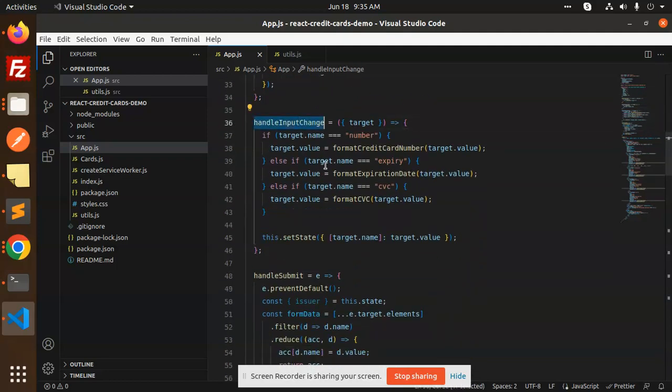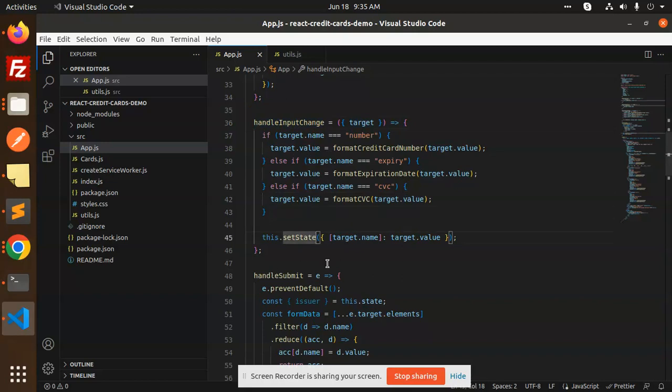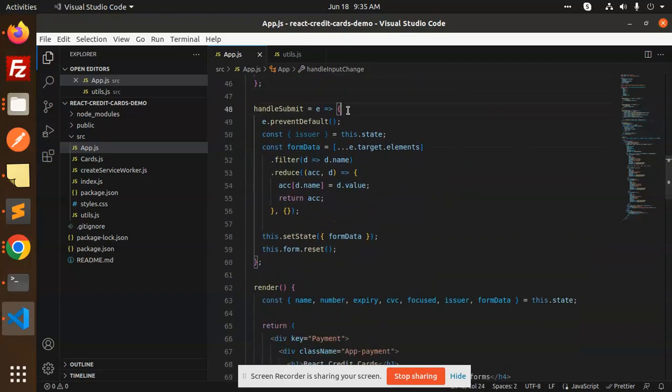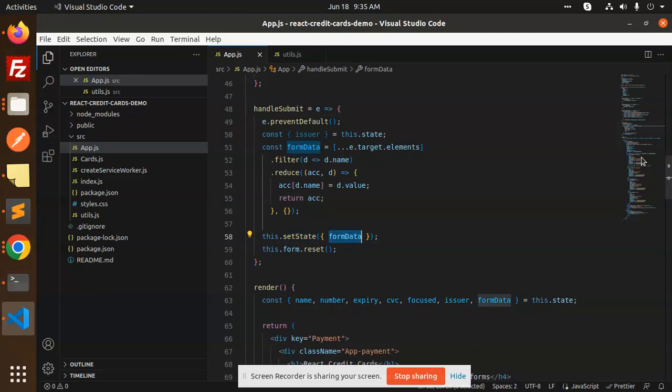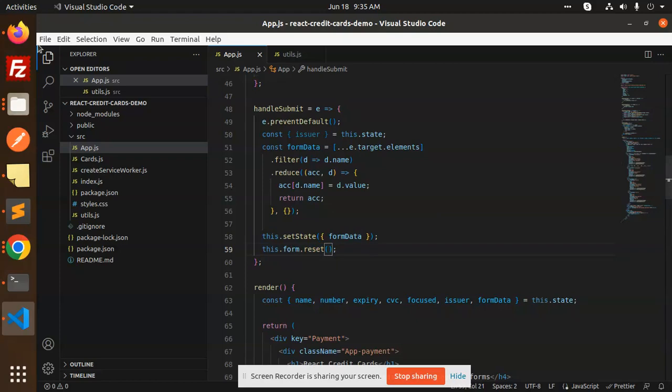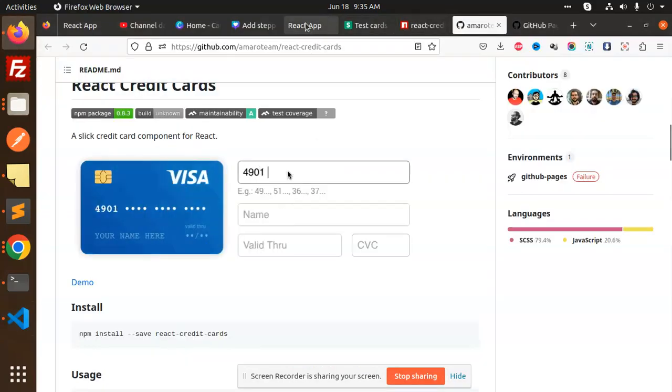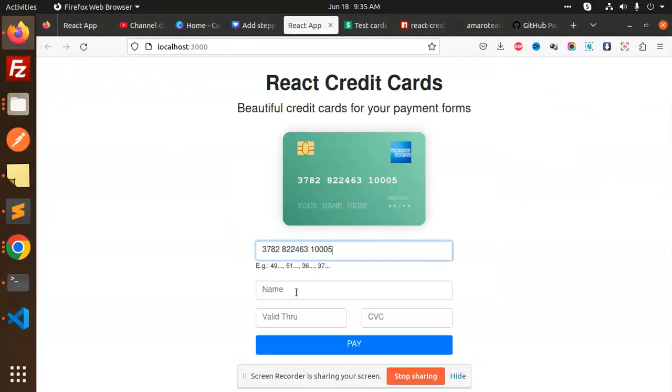Then we have the app.js file. Then we have the handle callback, handle input focus, input change. Whatever the change is going to be in the input, we will target that one and set the state. Then we have a submit button, setting the form data, and then we are calling the function this.form.reset which will help to reset the full form.